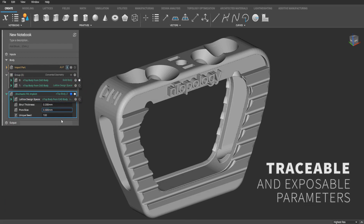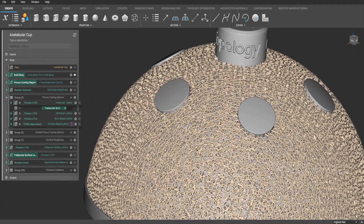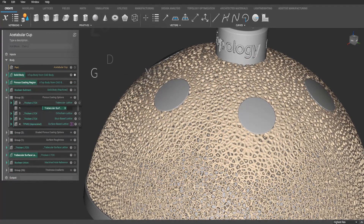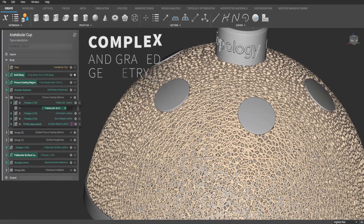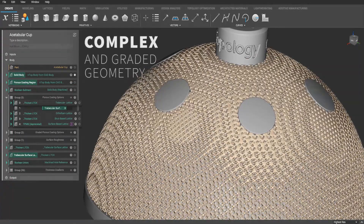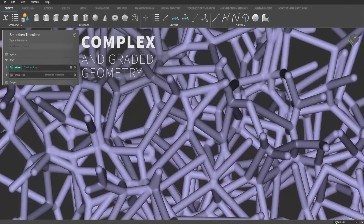Medical device designers can leverage Entopology's breakthrough computational modeling techniques and field-driven design, achieving new levels of geometric complexity never before seen on the market.